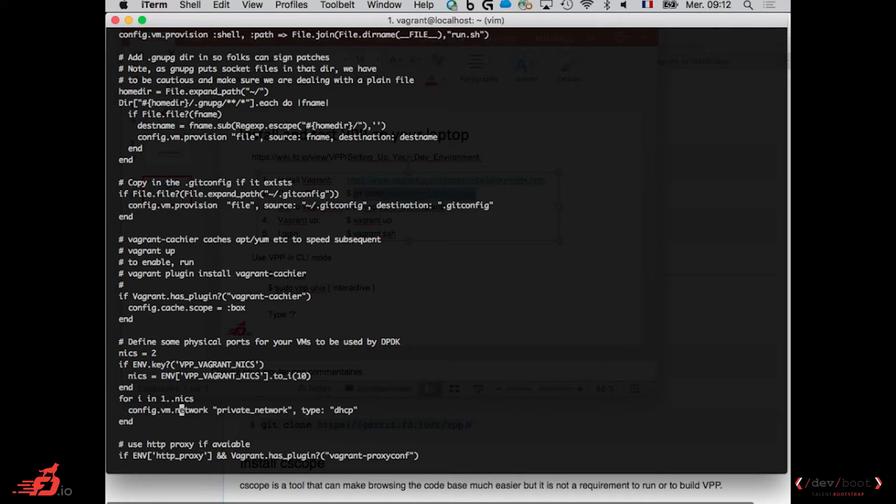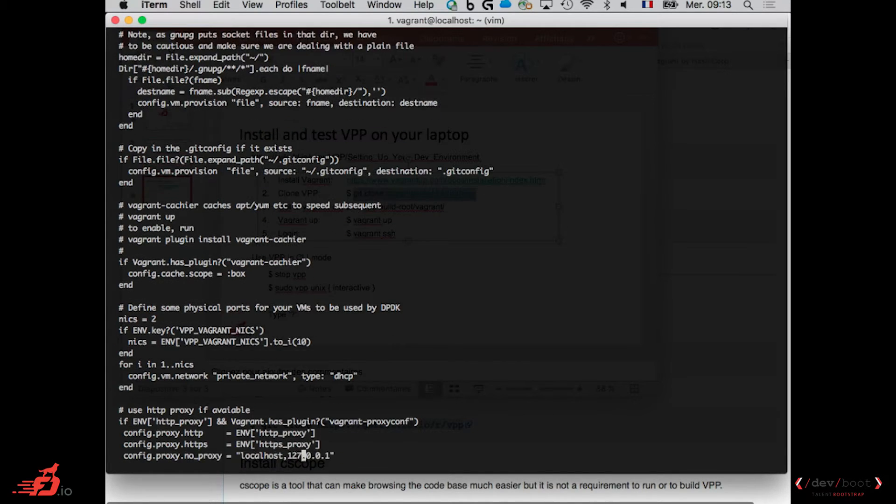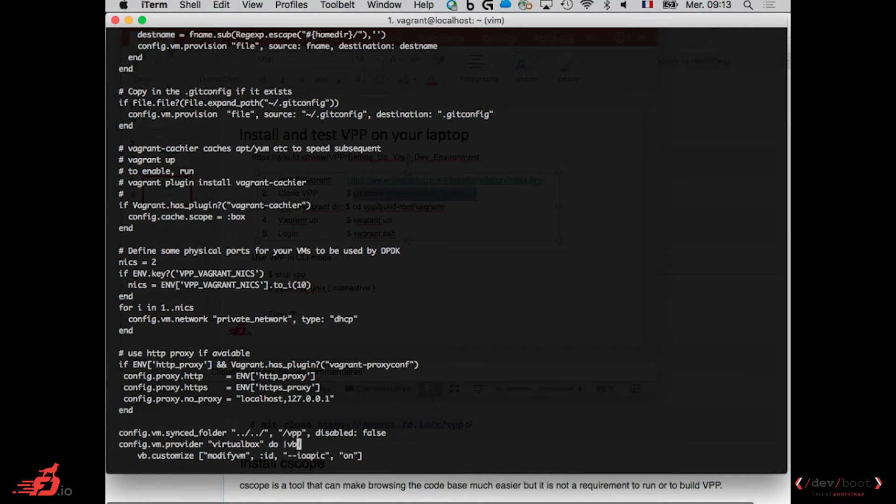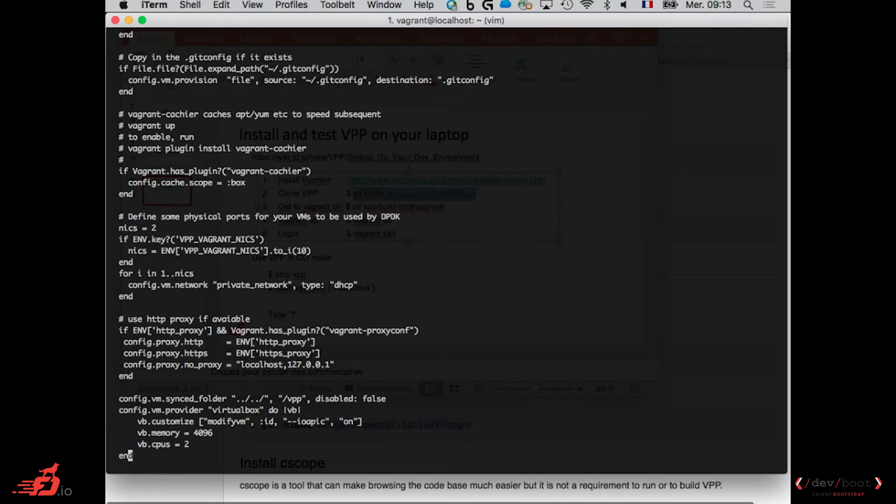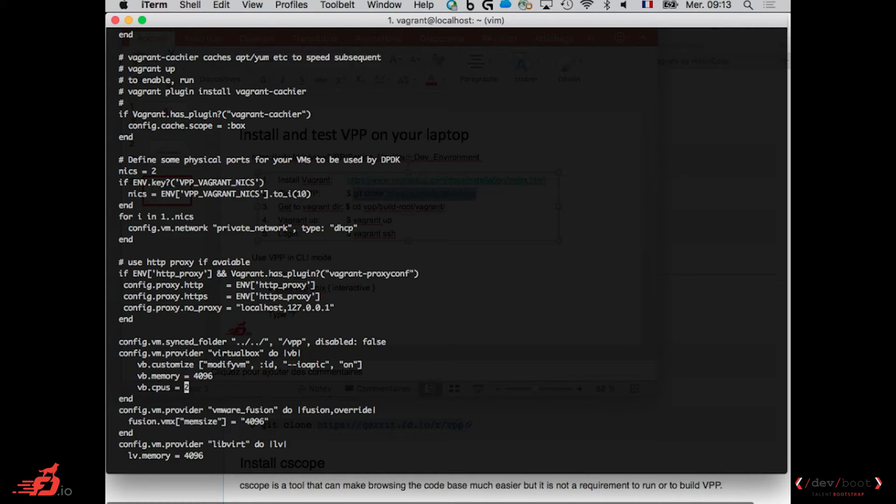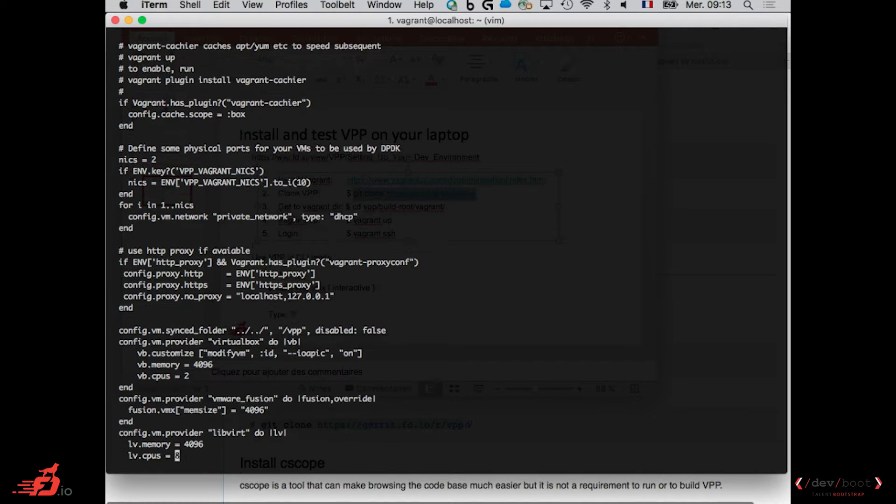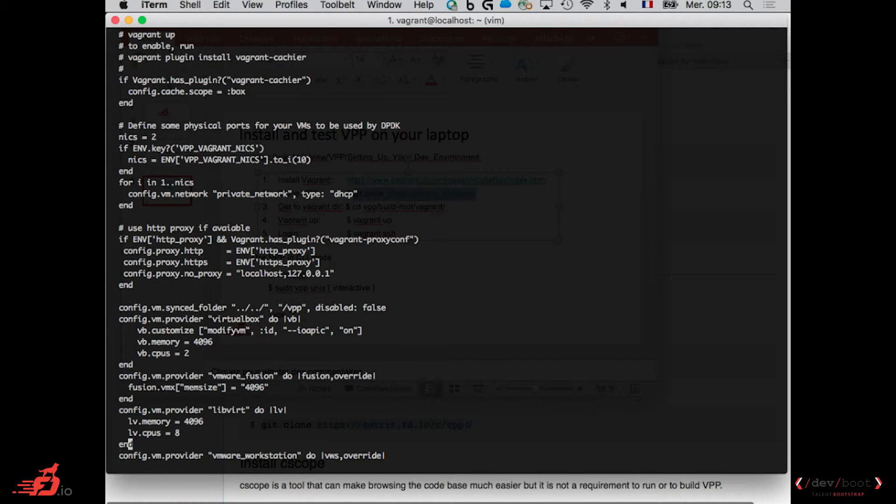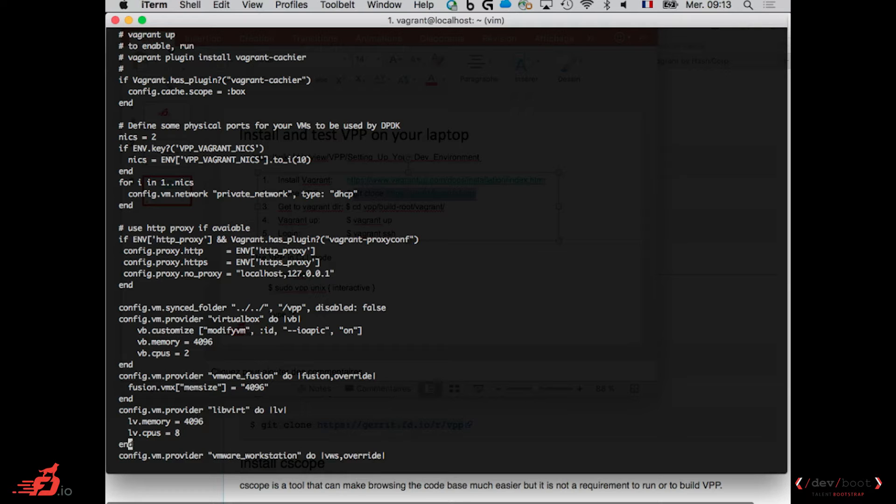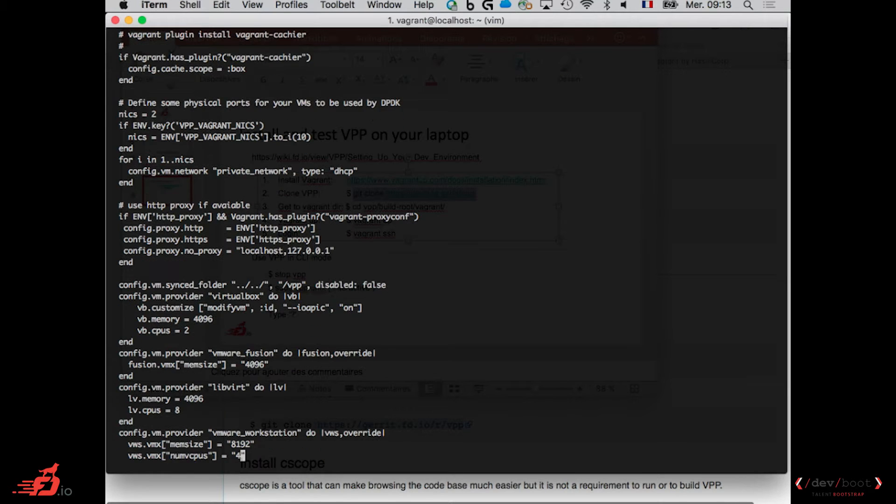Those NICs are connected to a private network, which gets DHCP. You can set up a proxy. You can change the amount of memory and CPUs you want to give to your VM depending on your own laptop, how much you can give as memory as CPU. So here the configurations are a bit different depending on whether you use VirtualBox, VMware, LibVirt. So make sure that if you want to modify this, you don't have to, but if you want to modify this, make sure to do it in the right place.